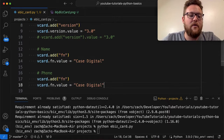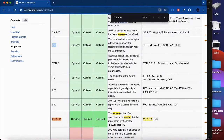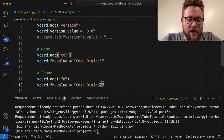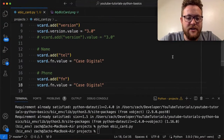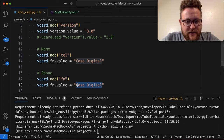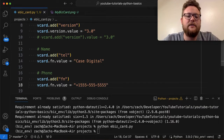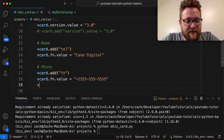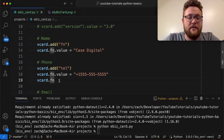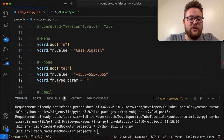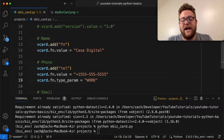For the phone number, it comes under the tag 'tel'. One thing to note is you can designate the type — like cell, work, or home — using type_param. In our case we'll use the generic Hollywood number: +1 555-555-5555. To set the type, you say vcard.tel.type_param = 'work' or 'home' or whatever you want — just put in the tag you want as a string.